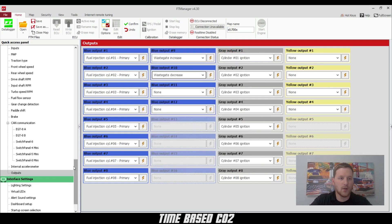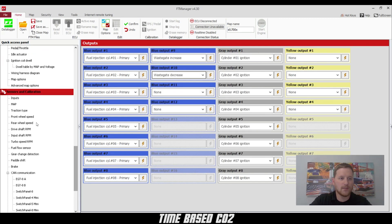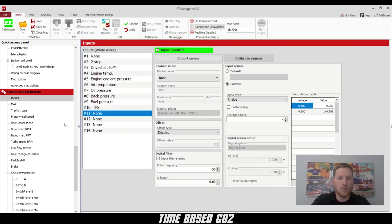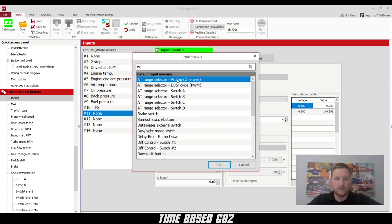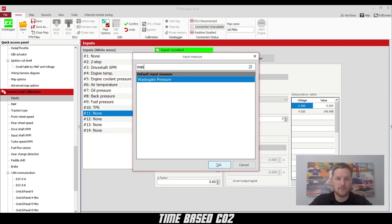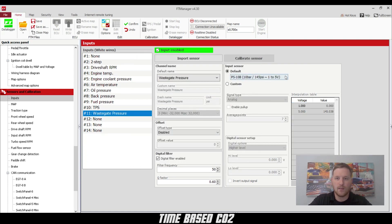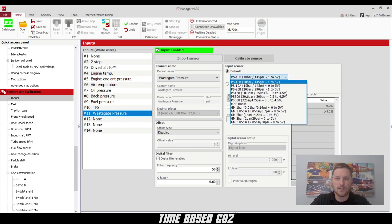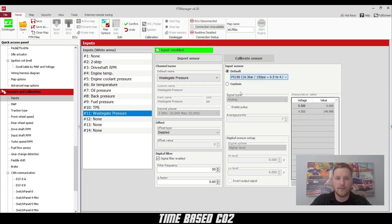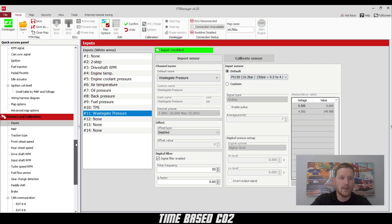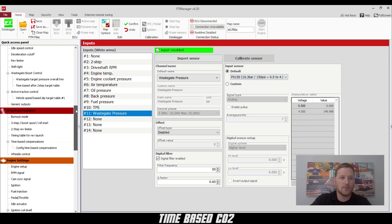Then we're going to go up to our inputs and configure a wastegate pressure sensor. Choose the type of sensor that we have. This one is a PS150.